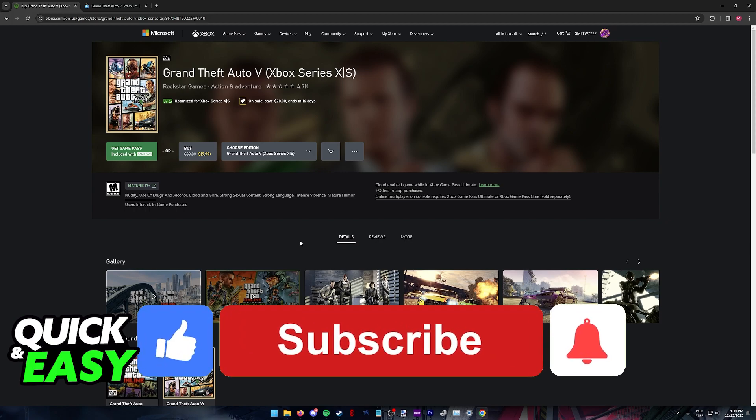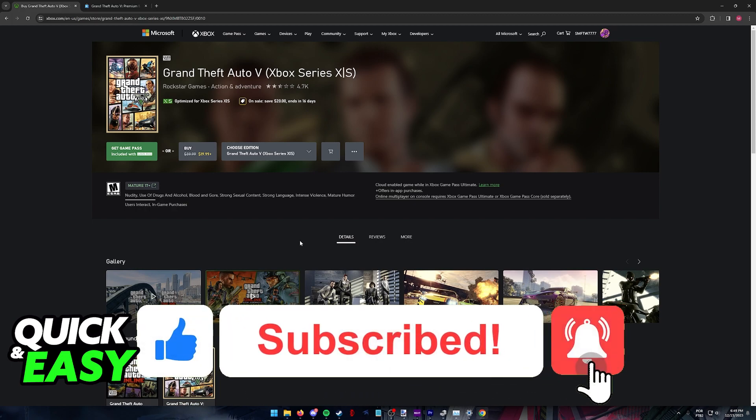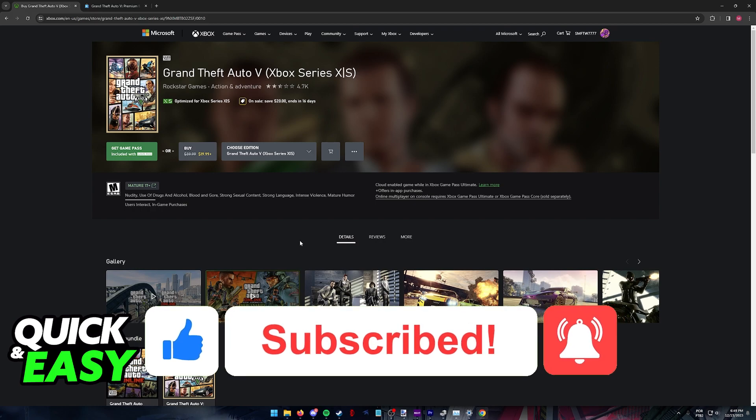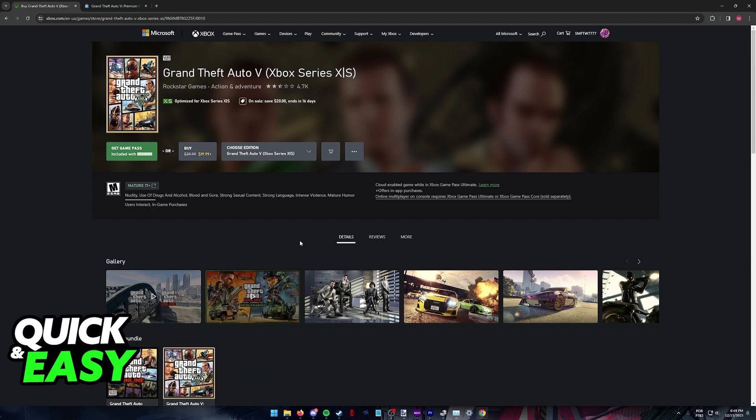If this video cleared up any questions that you had, please be sure to leave a like and subscribe for more very easy tips. Thank you for watching.